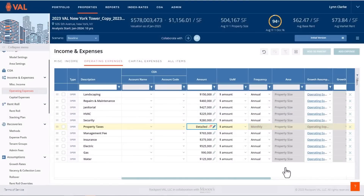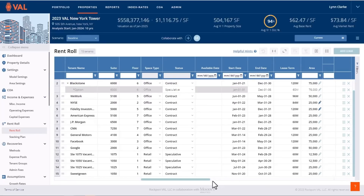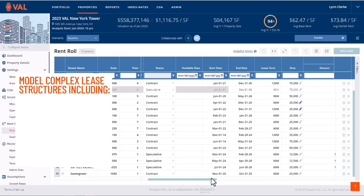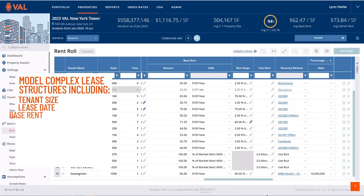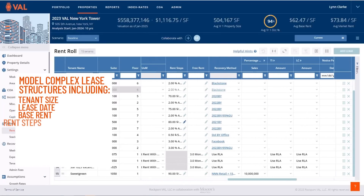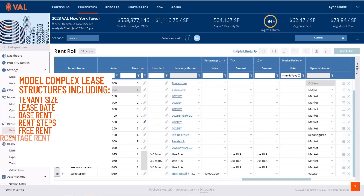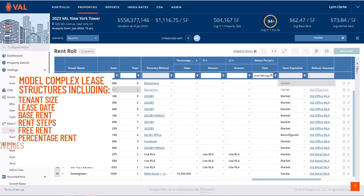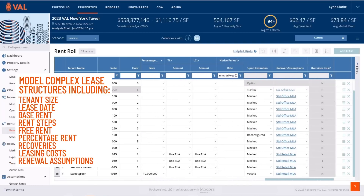Capture all of your tenant data in VAL's robust rent roll screen, where you can model complex lease structures including tenant size, lease dates, base rent, rent steps, free rent, percentage rent, recoveries, leasing costs, and renewal assumptions.